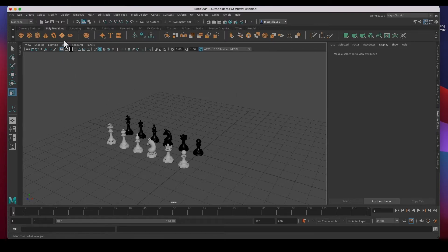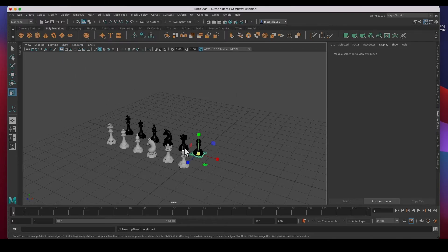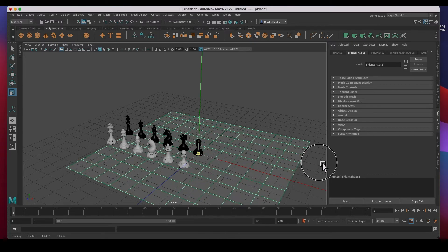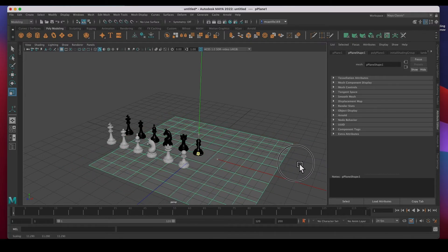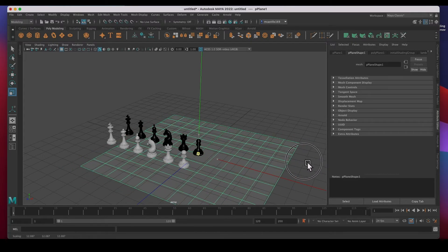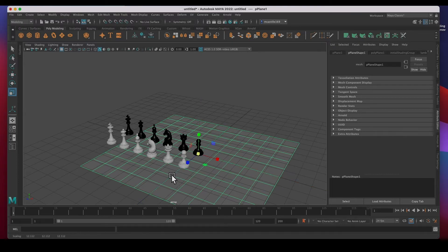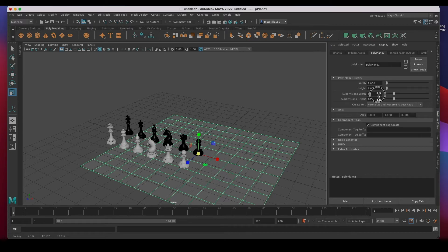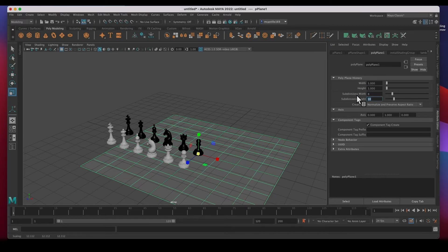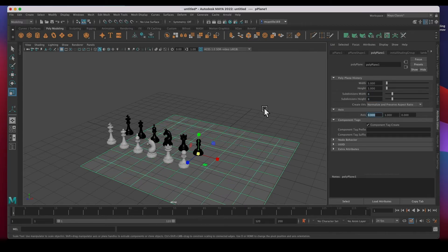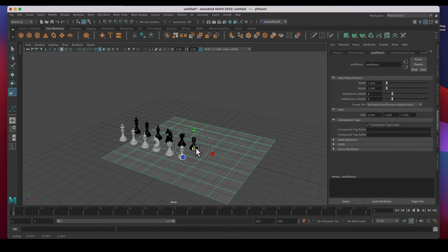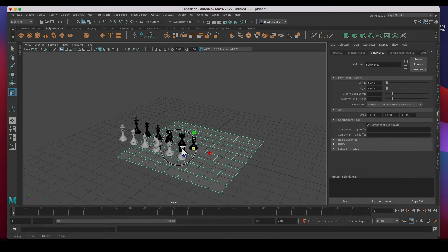The last thing I need to do is the board. I'm going to click on a polygon plane, R to scale, scale it up to where that little square is about the size of the base. And then change, go to polyplane, change the subdivisions to eight and eight. That's good. I think I'm going to make it a little bit smaller.